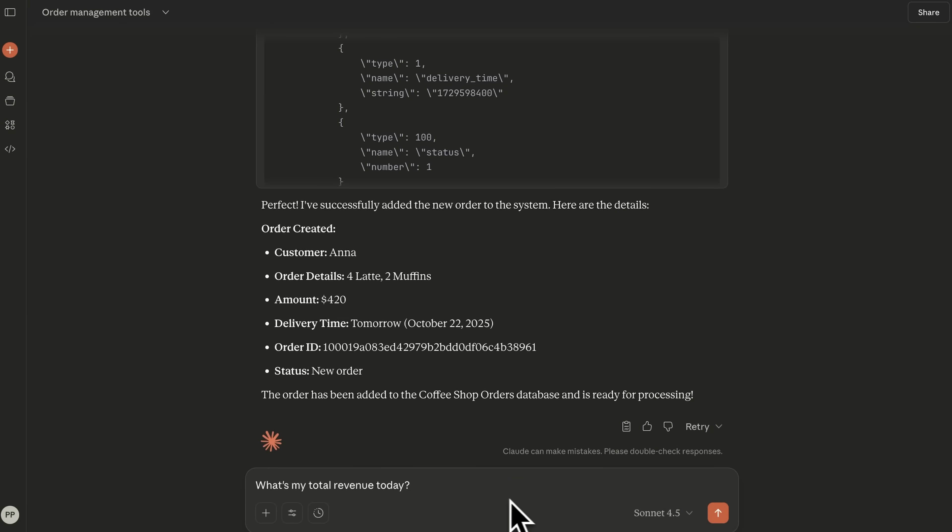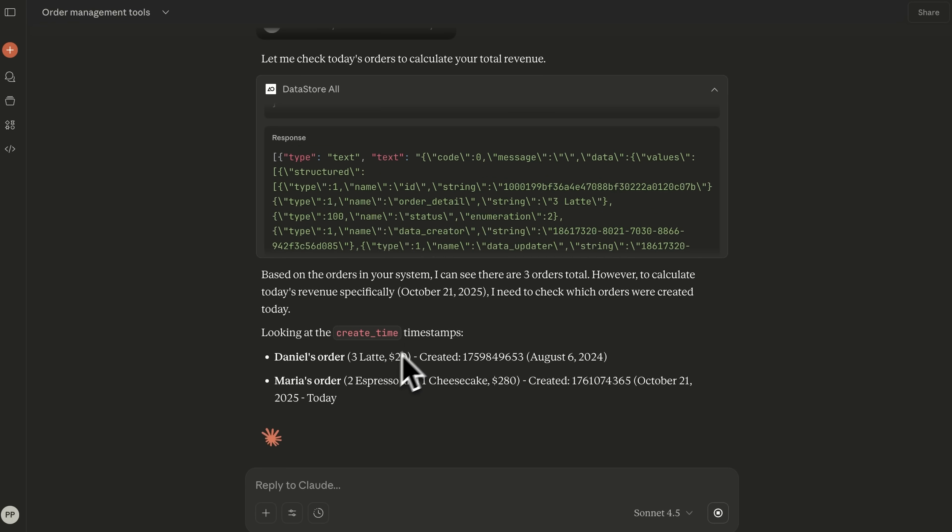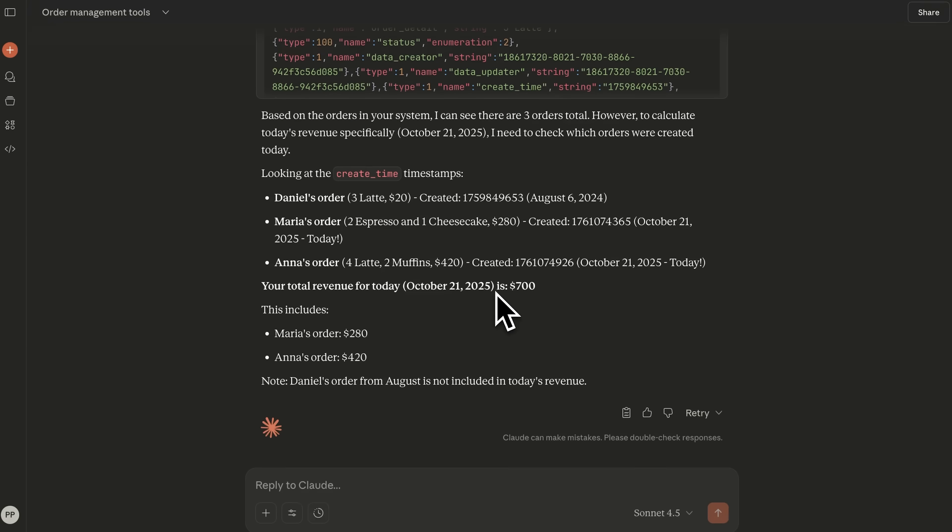For example, right in the Claude chat I can ask, what's my total revenue today? Claude processes the data, patches the numbers and calculates today's total revenue, even listing out each order and the final total.